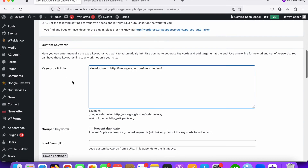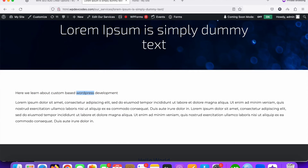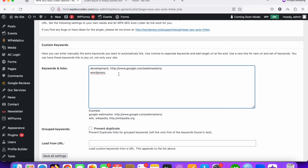We're also adding a link for another keyword: 'wordpress'. Paste it in the same way — keyword, comma, then the URL you want to link it to. So there are two keywords: 'development' linked to one URL automatically, and 'wordpress' linked to another URL automatically.